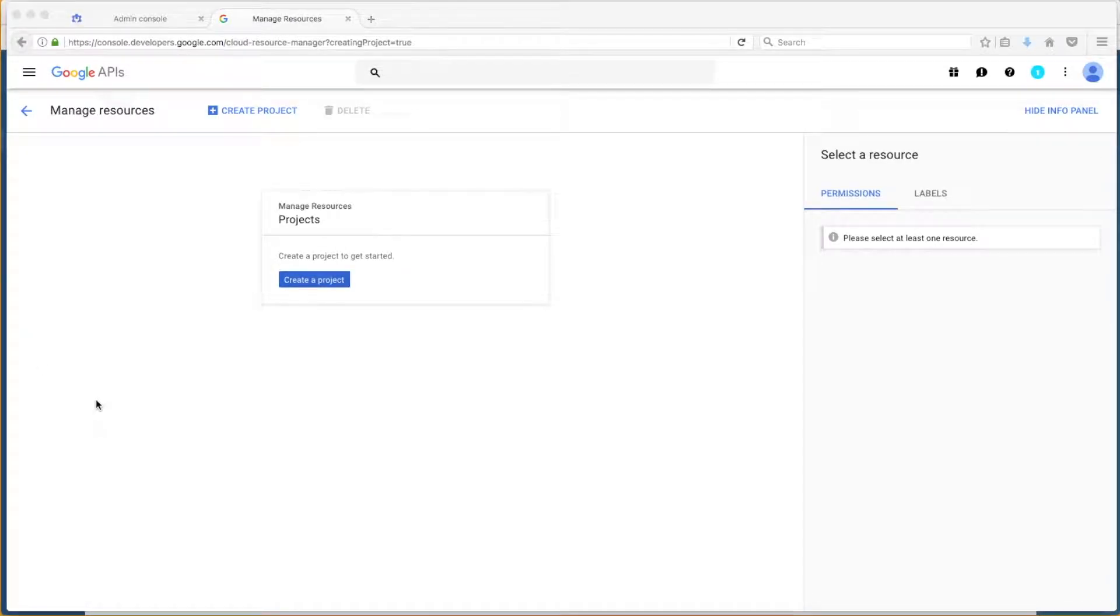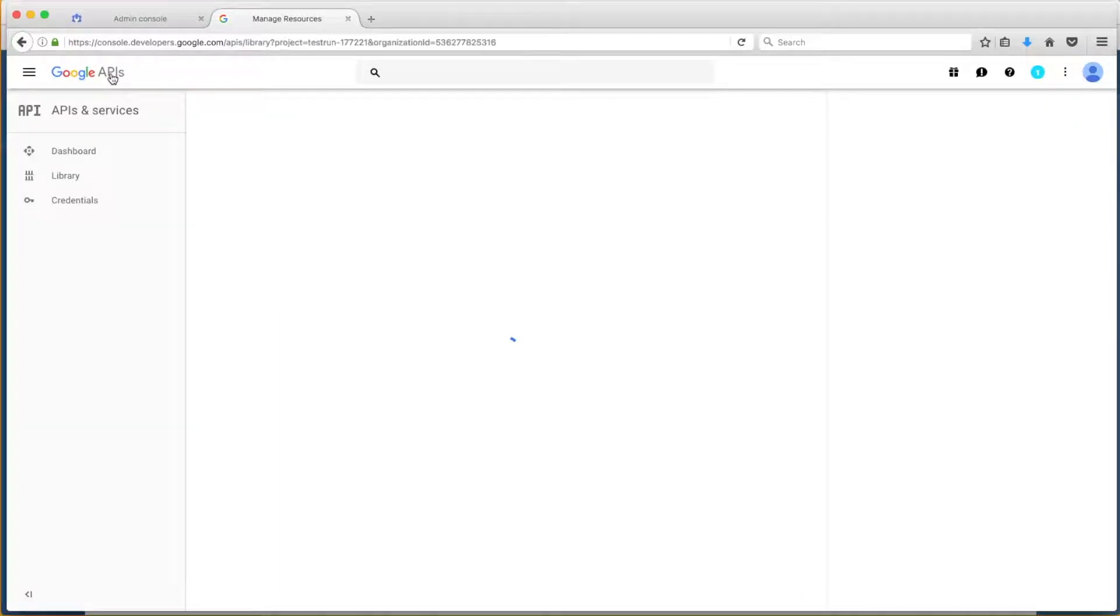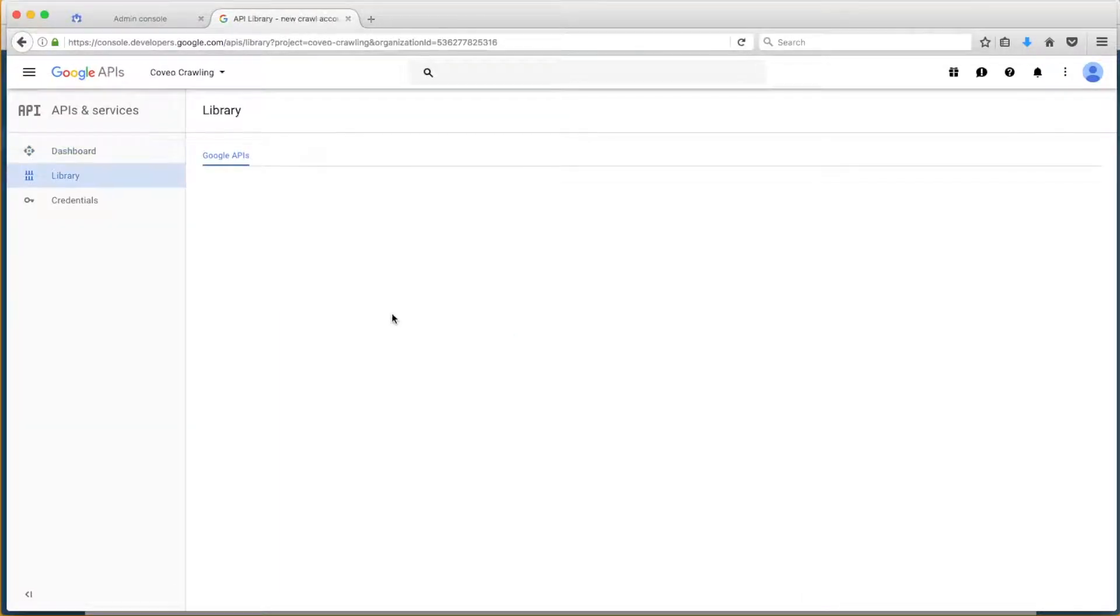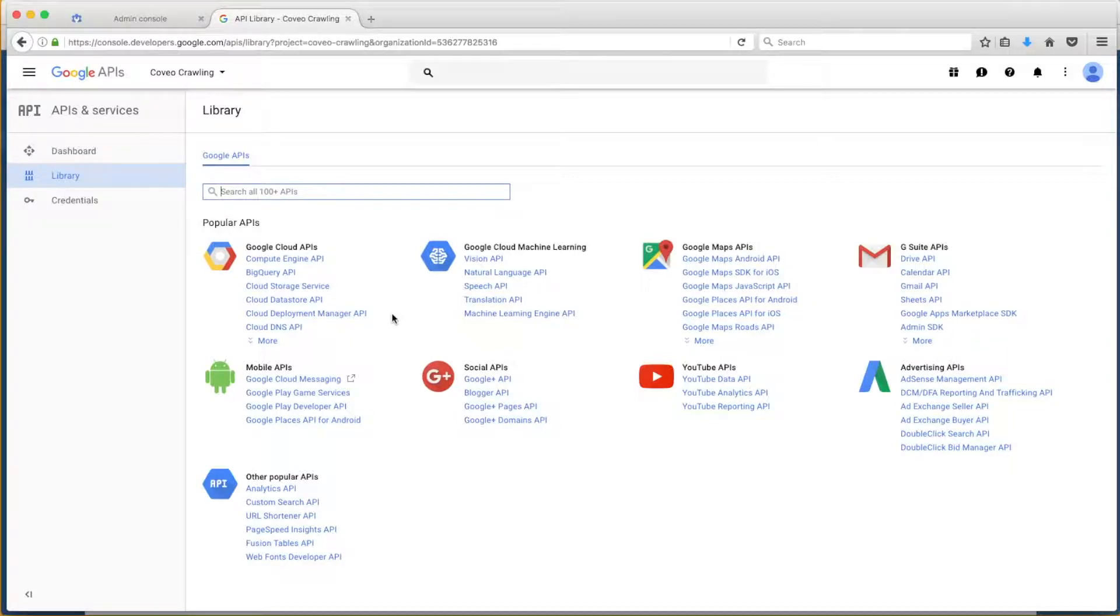He'll click on APIs in the upper left corner to get the API library. When you do this, please make sure that the name of your new project is selected in the drop-down in the top navigation bar. We can see Bob has Coveo Crawling selected, so he can continue.